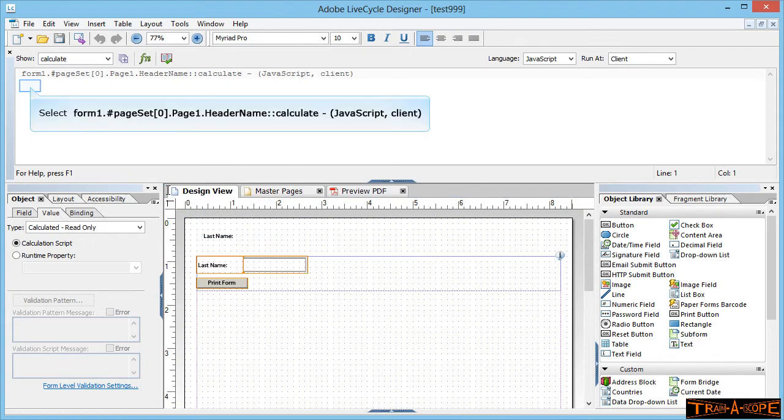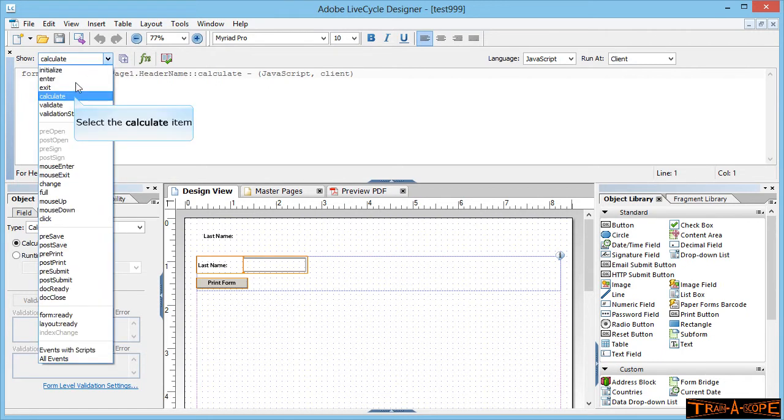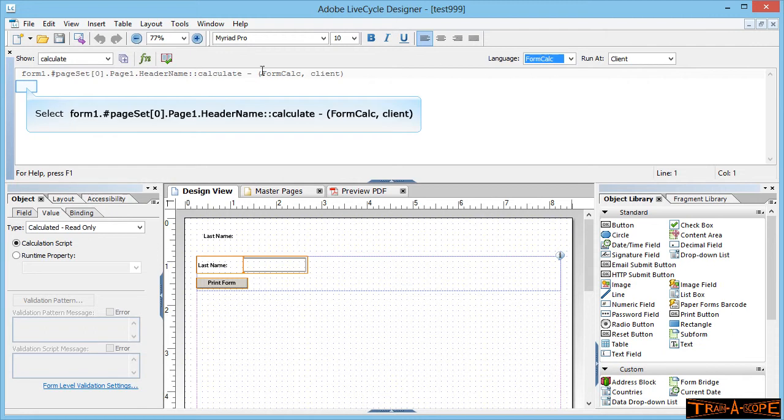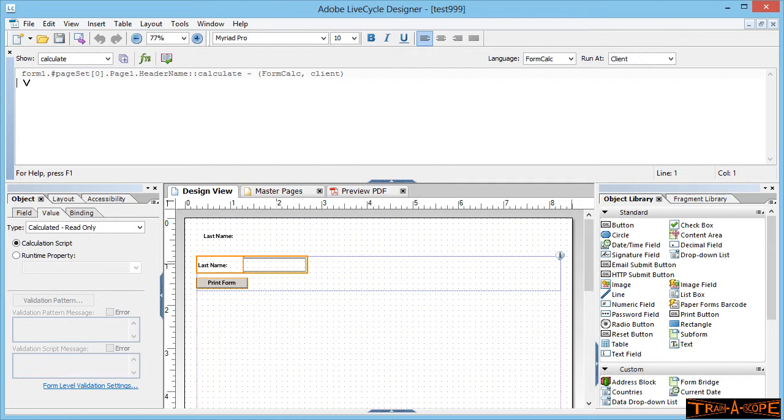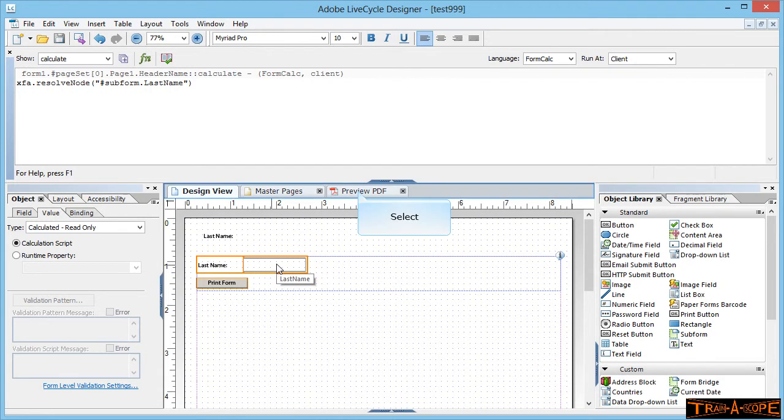I'm then going to the design view. I'm clicking up here in the script editor. You've got to change a couple of things. First up we want to make sure that the show is set to calculate. The second thing we want to make sure is our language for this is form calc. And then I've got the cursor in the scripting window here. Now I'm going to hold down the control key, move my mouse pointer down over the last name field. Now you'll notice on the last name field my mouse pointer changes into a V. If I just click once, then I can let my finger up off the control key. That's written a little bit of script there that is saying this one field is equal to what's in the other field.